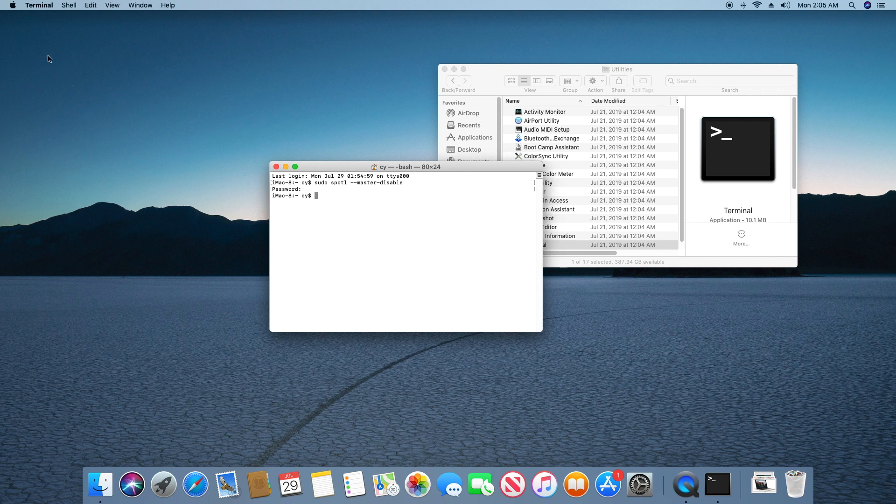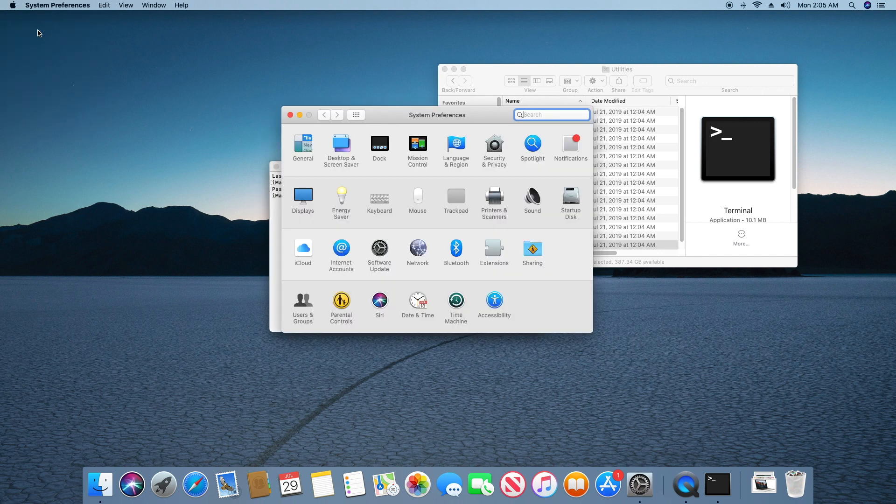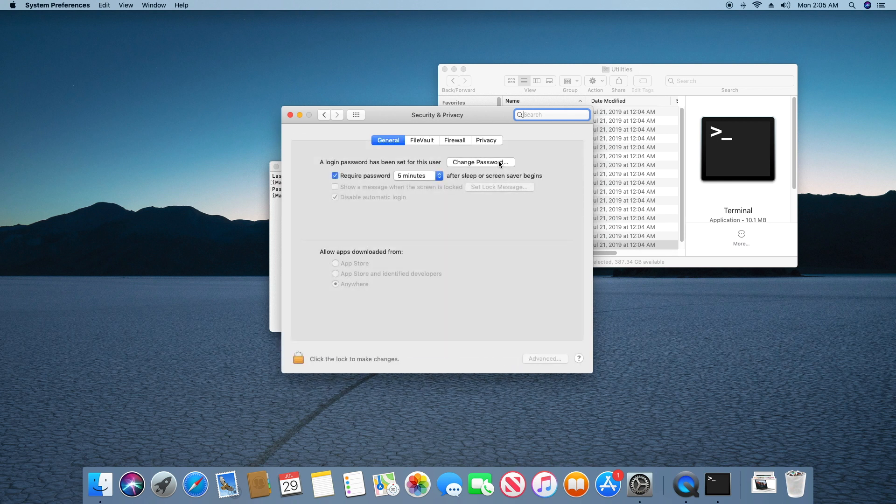Now, if you go into Security and Privacy in System Preferences, the Allow Apps from Anywhere option will be visible for you to select.